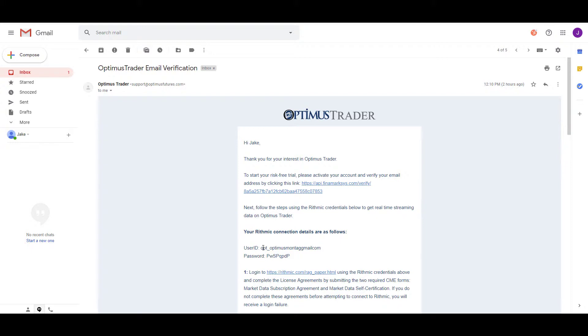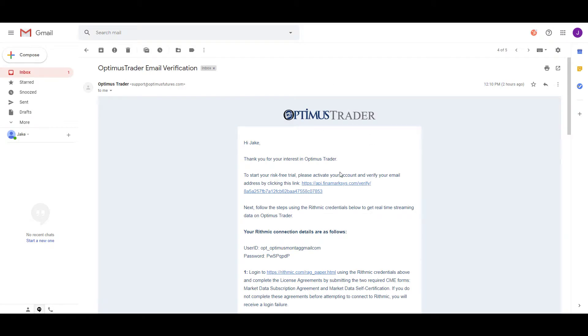Your Optimist Trader login is the email address and password you registered with on the Optimist Trader platform. Once you have received the email, simply click the link and it will redirect you back to the platform. Once you've clicked that link, your account becomes activated.